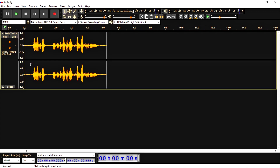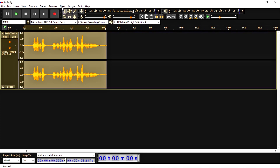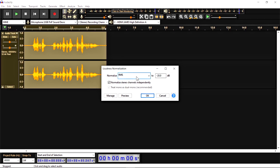Now I'm going to explain what loudness normalization is and how it works in your audio. First you need to select your audio, go to the Effect menu, and here you get this option: Loudness Normalization.